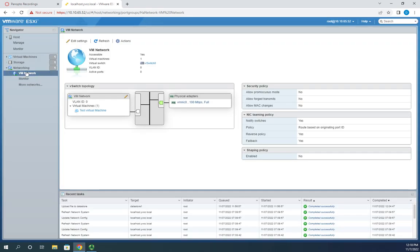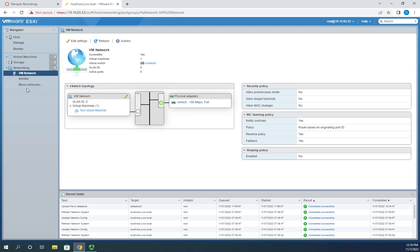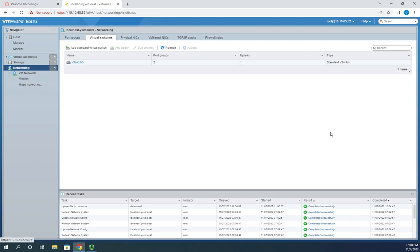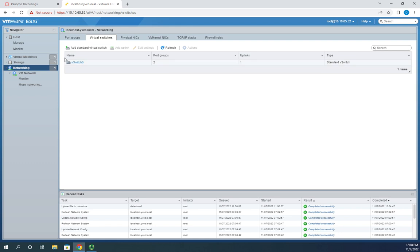Now let's create something brand new. I'll go back to networking and create a new switch with some new port groups on it. I'll go to virtual switches — I've got vSwitch 0 with two port groups, one uplink, and a standard switch. I'm going to create a new one by adding a standard virtual switch.